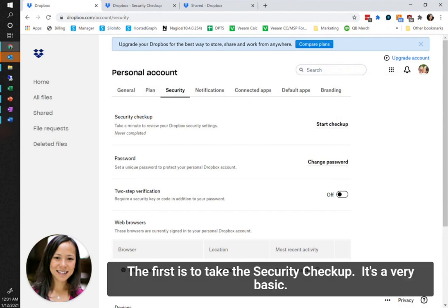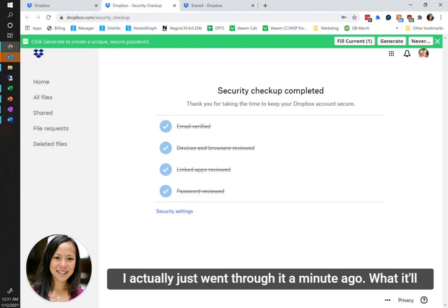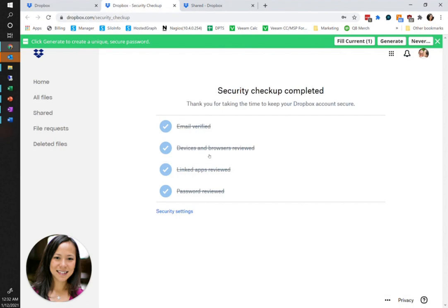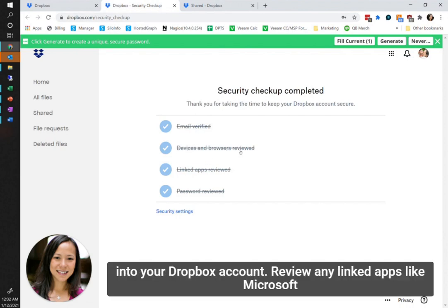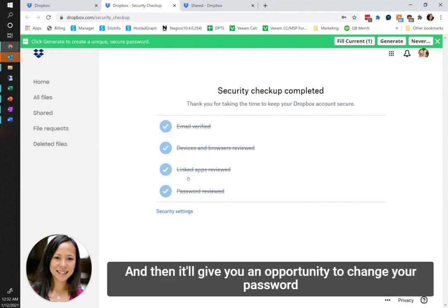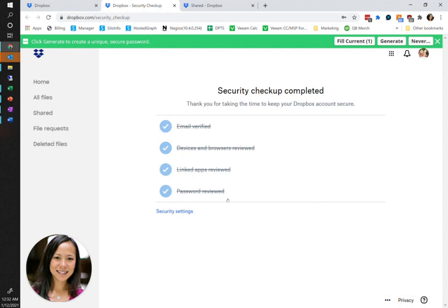The first is to take the security checkup and it's very basic. I actually just went through it a minute ago. What it'll ask you is to confirm your email address, verify any devices and browsers that have recently connected to or logged into your Dropbox account, review any linked apps like Microsoft Office 365 or other apps for which you granted Dropbox permissions, and then it'll give you an opportunity to change your password if you wanted to select one that's more complex.